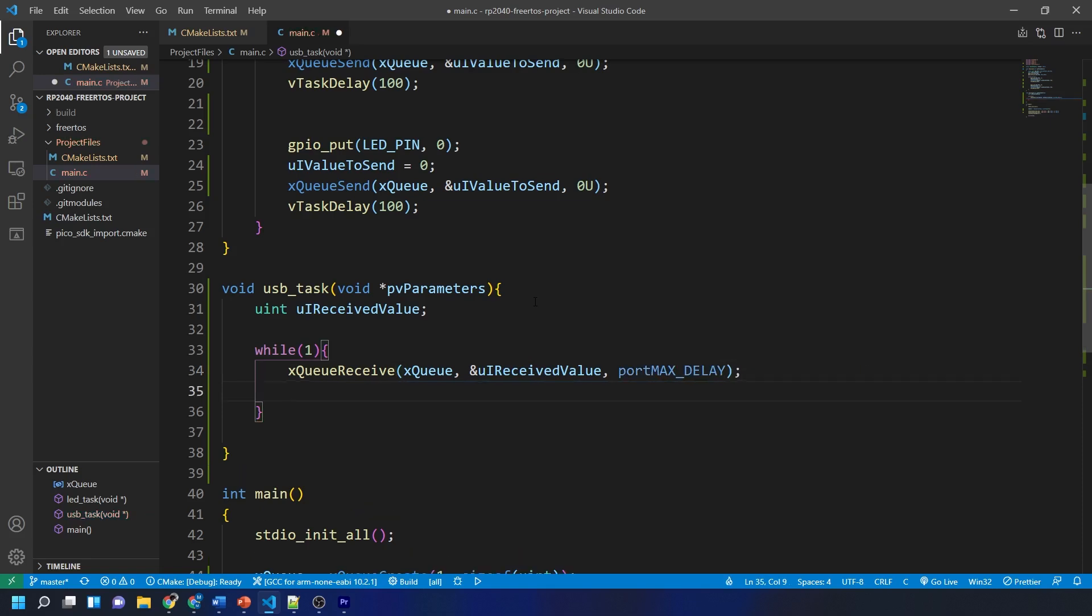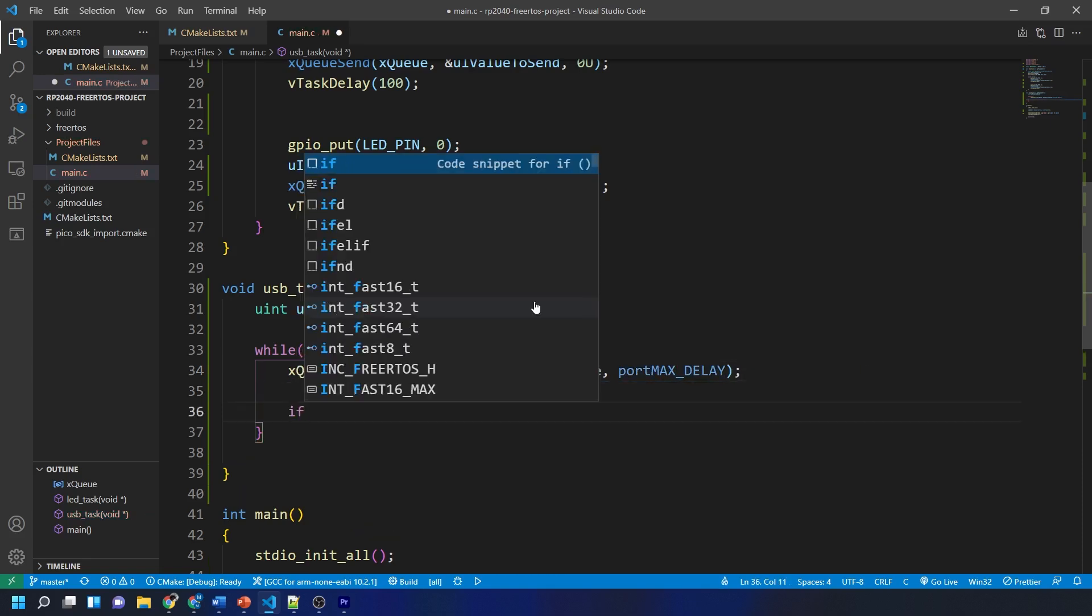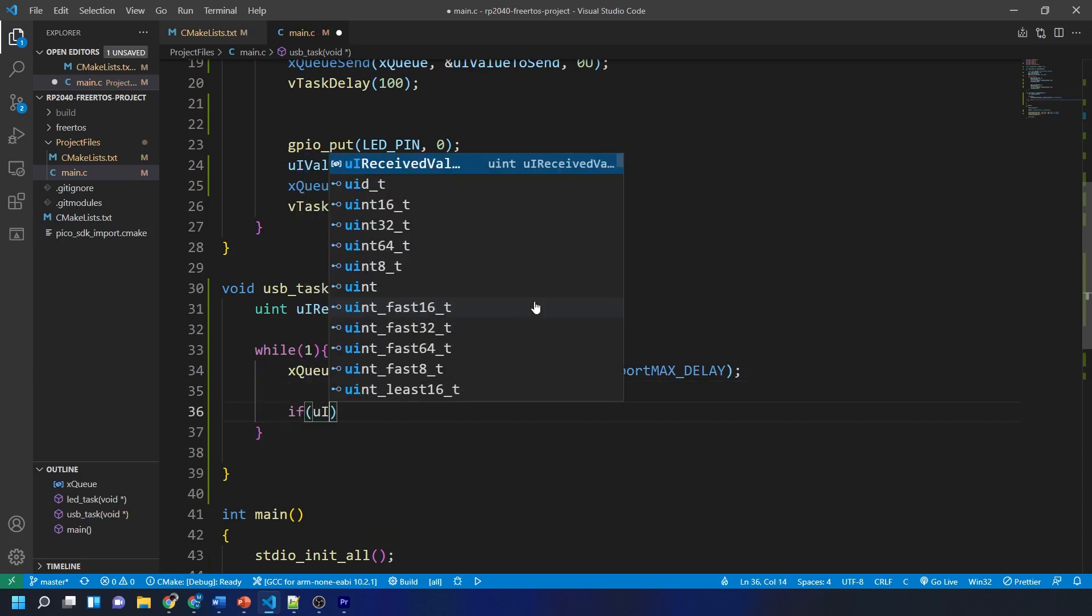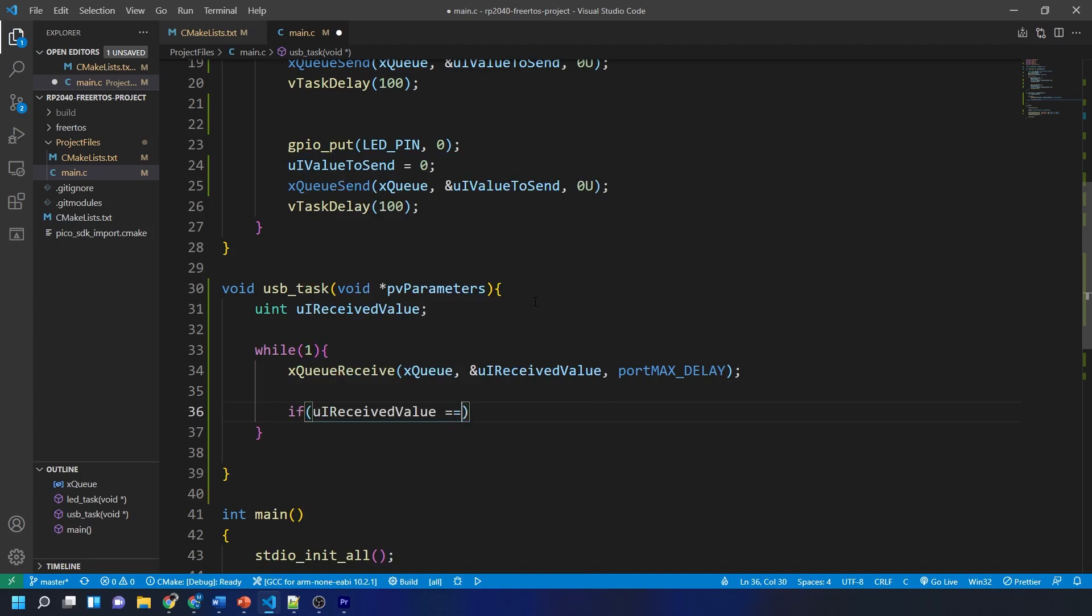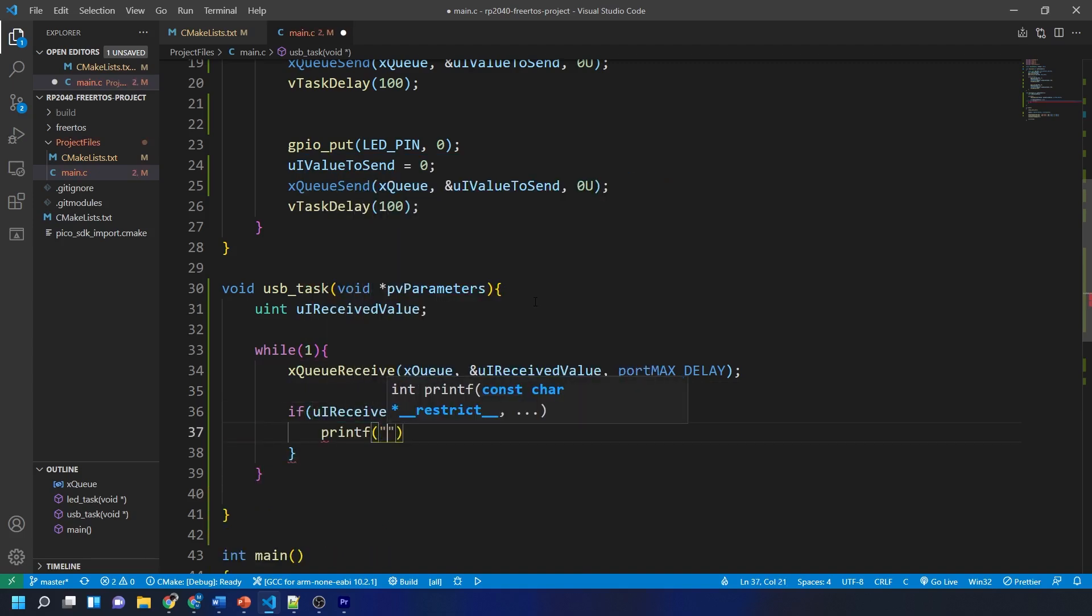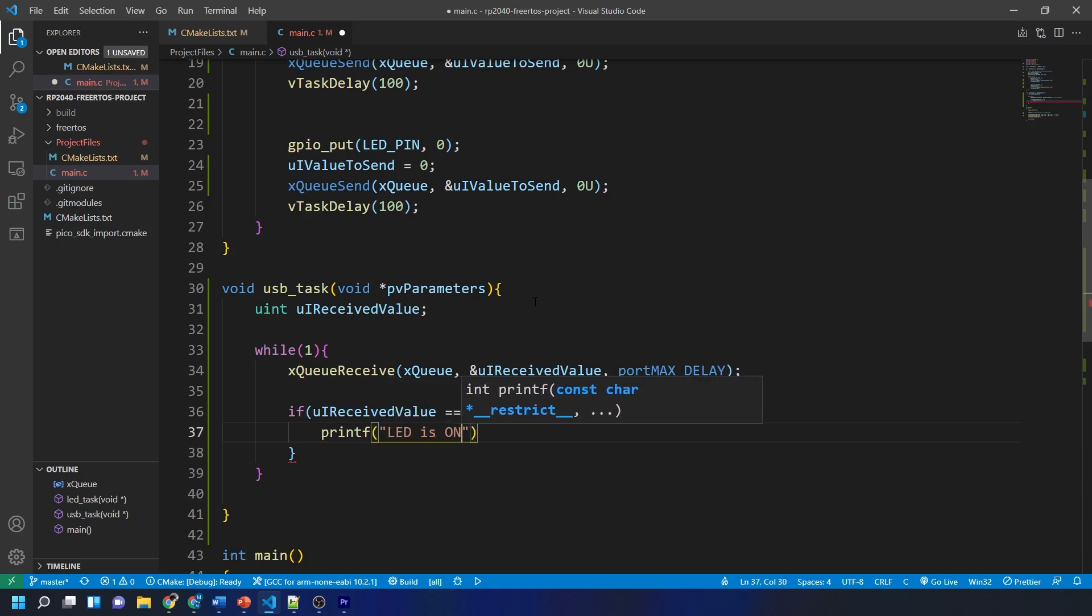Finally we create a simple if logic to check if the value received is a 1 or a 0 and then print the result over the USB serial interface using the printf function.